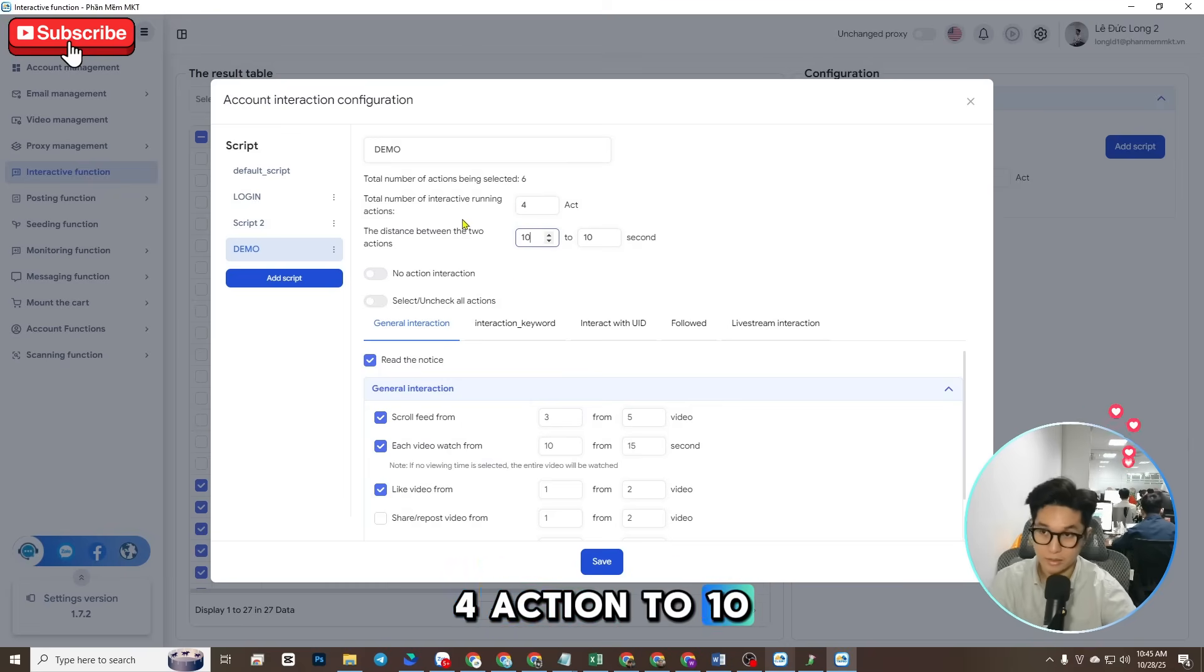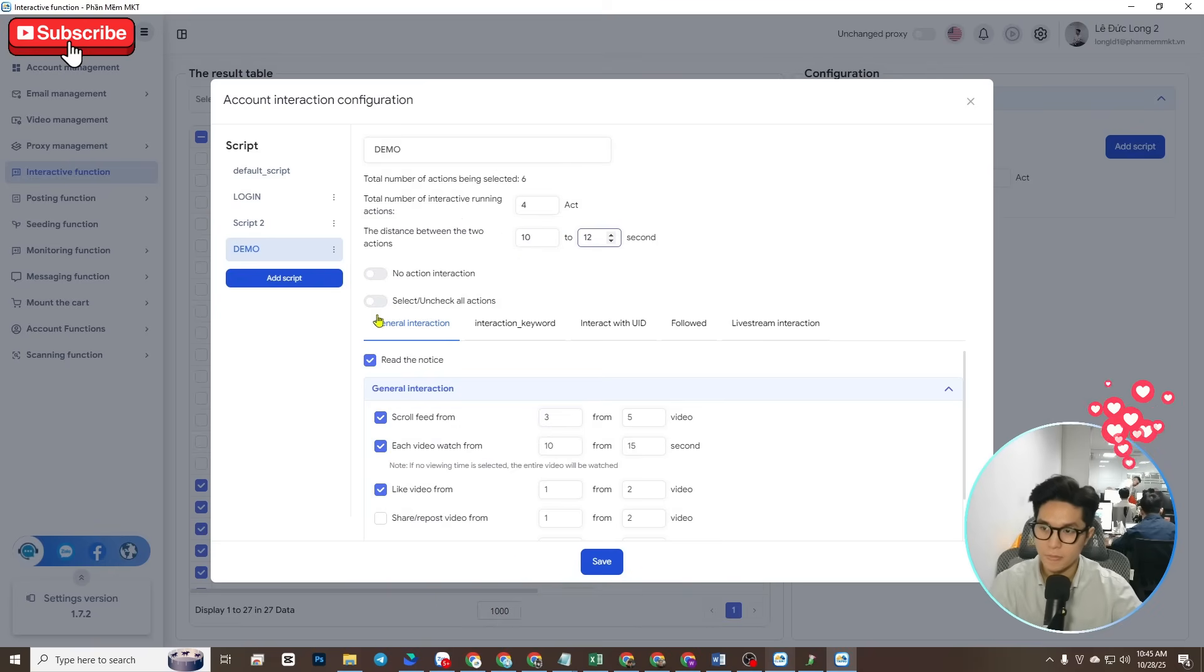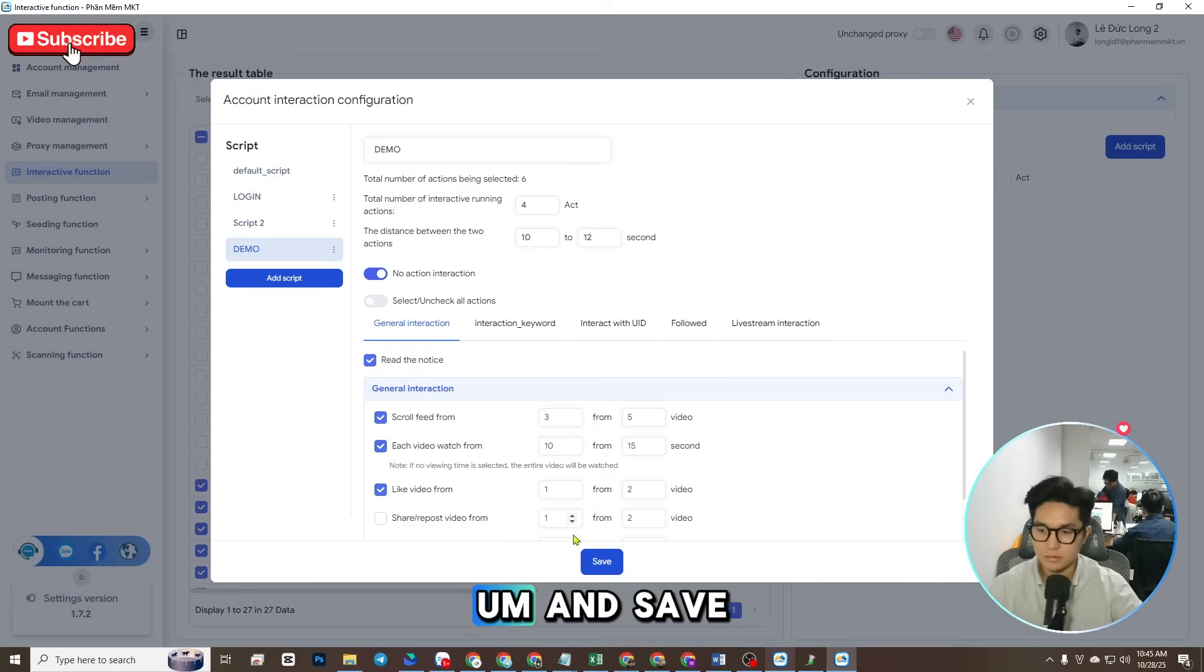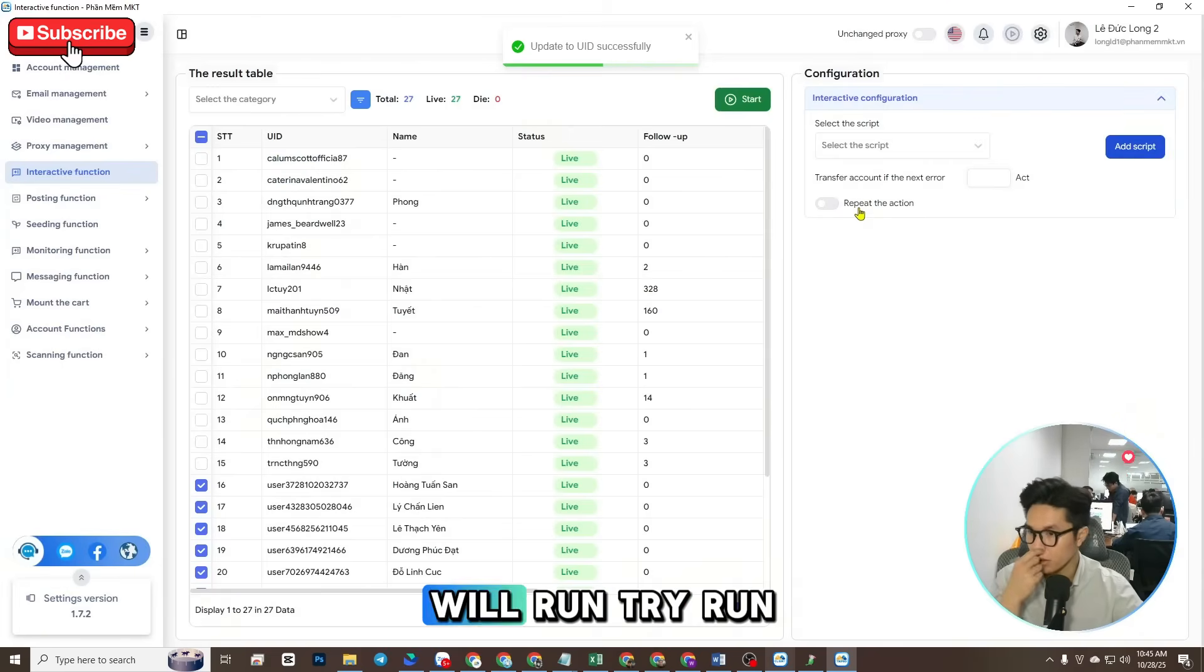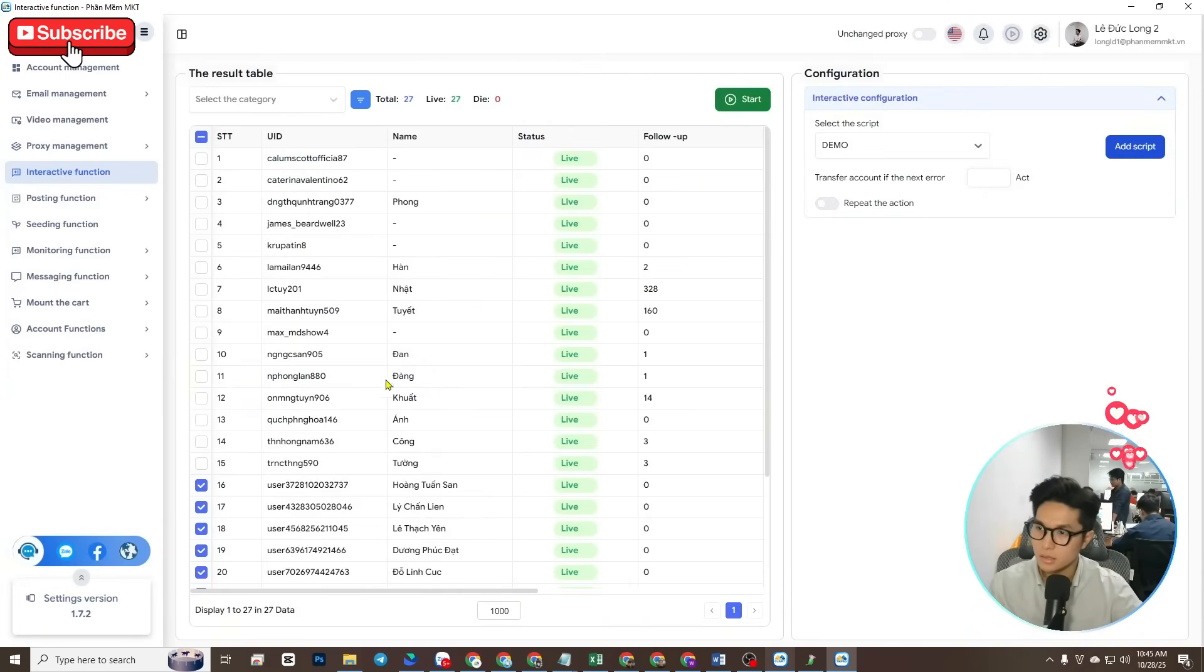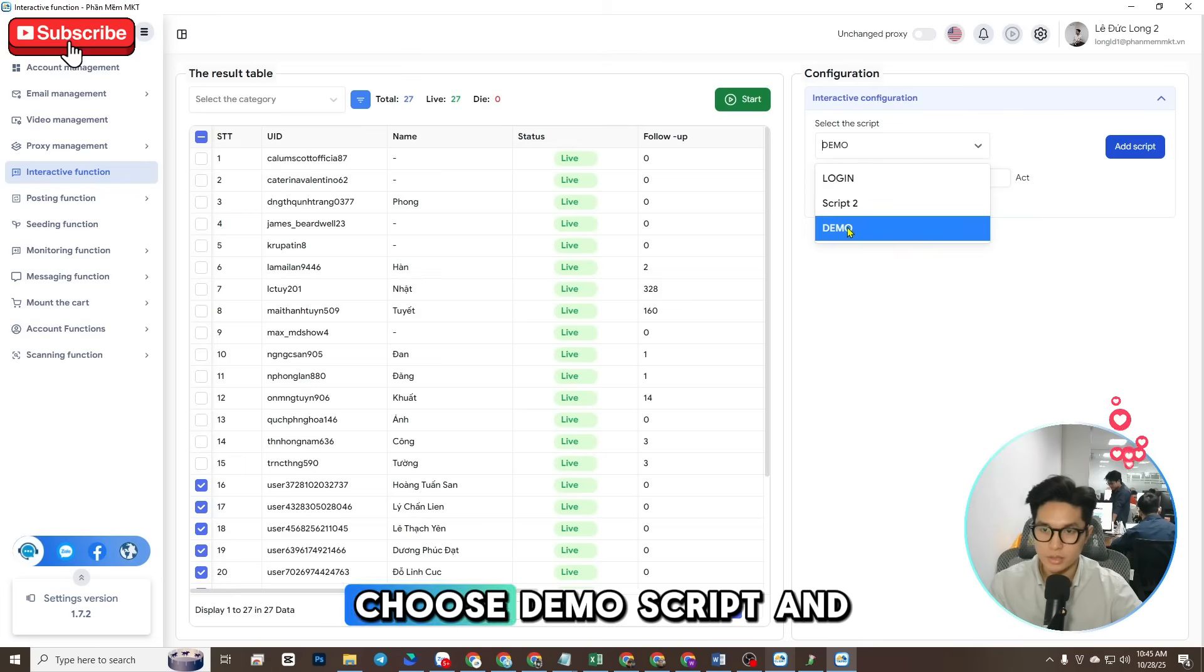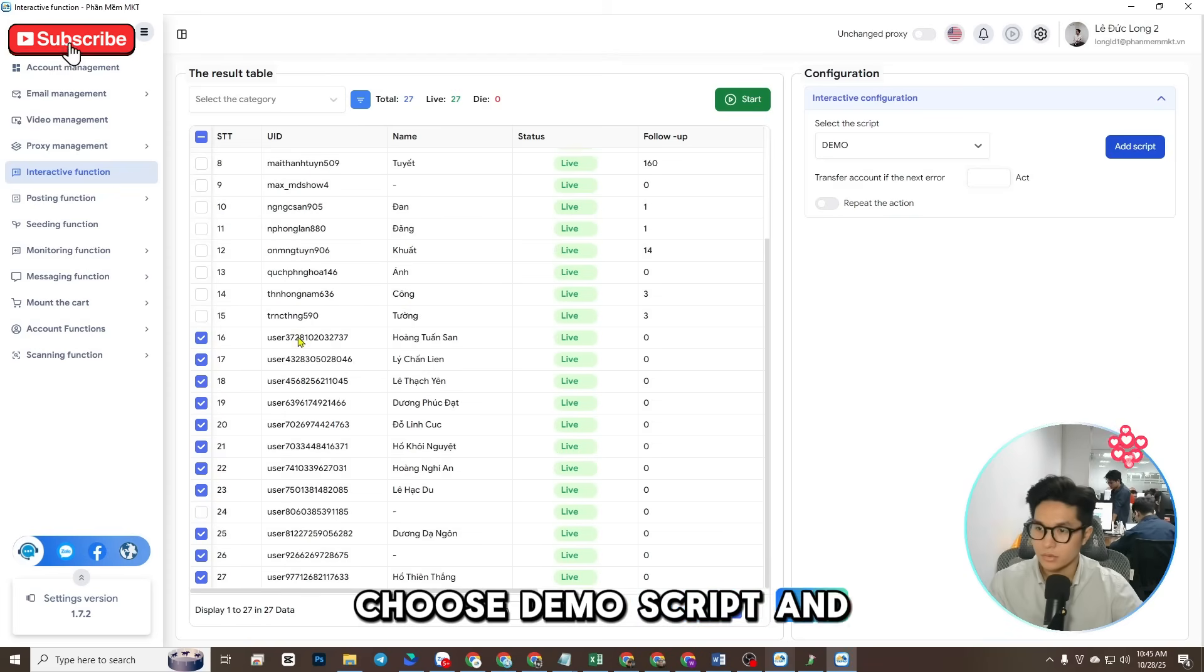Okay, you can turn on no action interaction and save. Okay, now I will try run. I choose demo script and run.